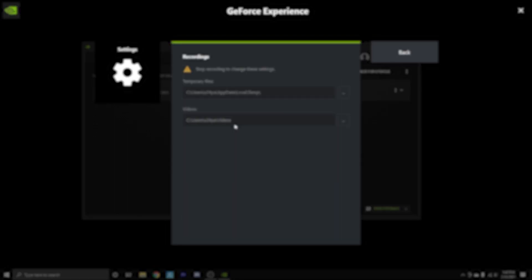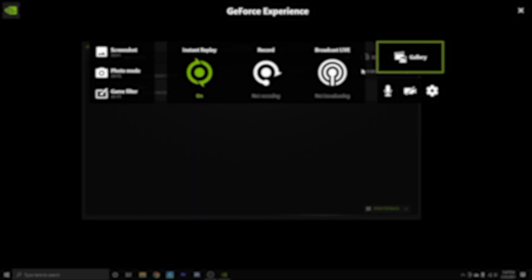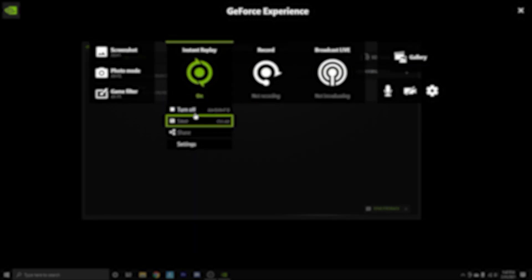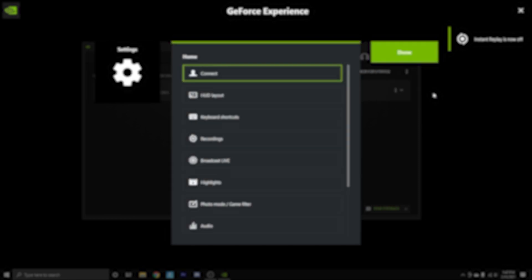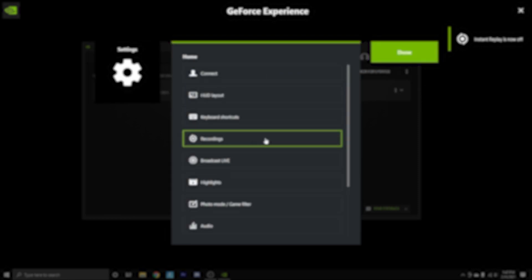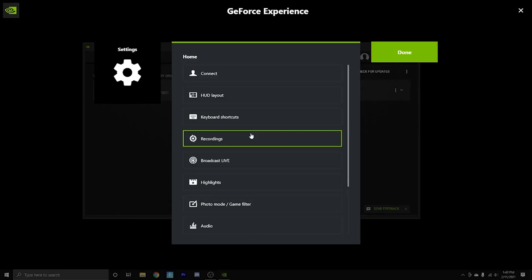For recordings, that's the first thing you're going to want to click on. It's going to show your file location where your recordings are stored. If you don't like that, just make sure that instant replay is actually turned off and then you can go ahead and change these certain settings. So that's the recording.